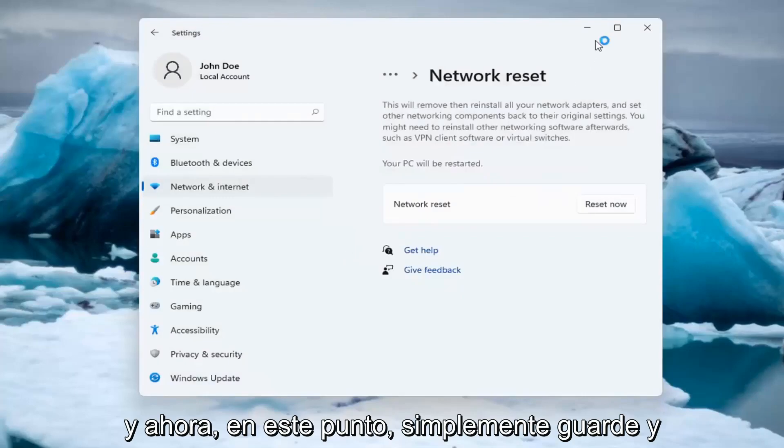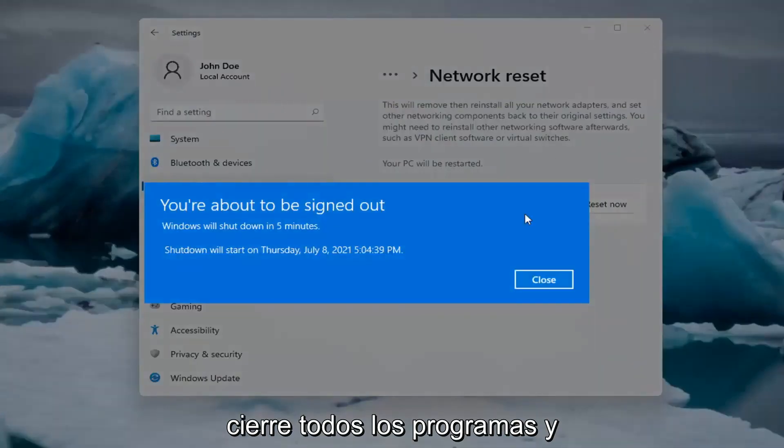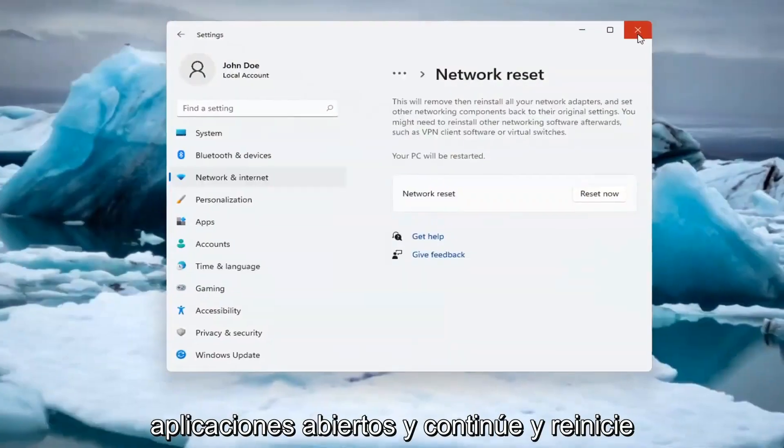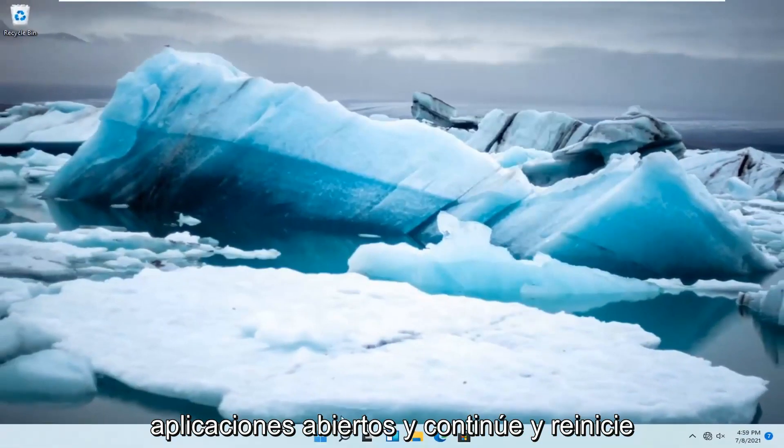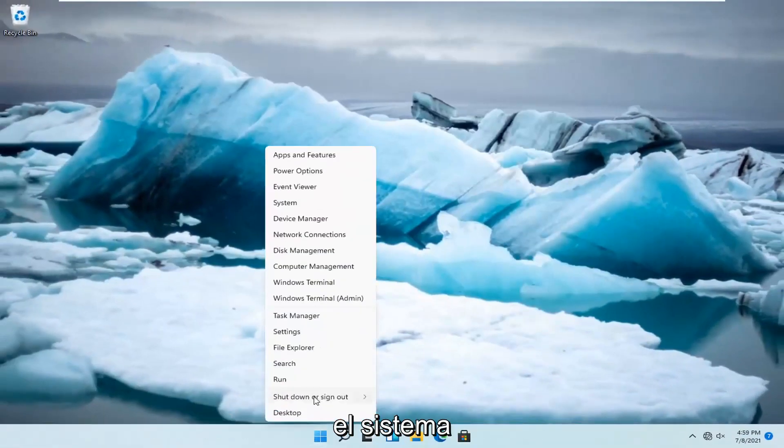And now at this point, just save and close out of any open programs and applications and restart the system.